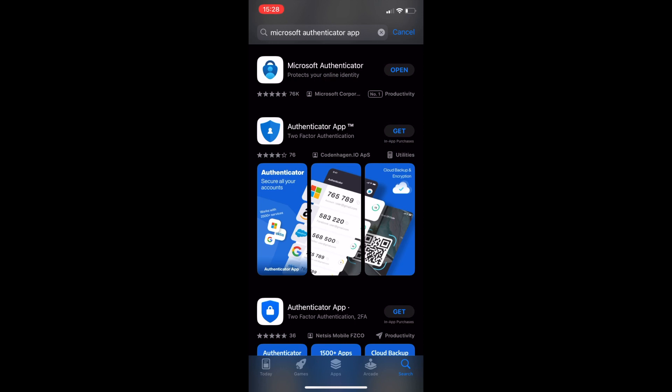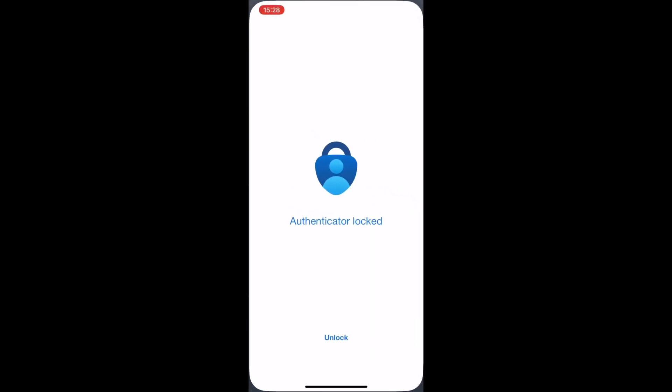You can use other authenticator apps, but we recommend to use this one. Once you have found the app, you simply install it to your phone or device and open it.